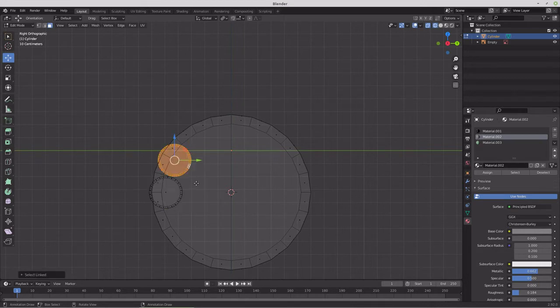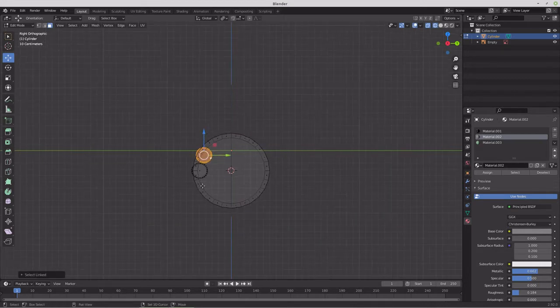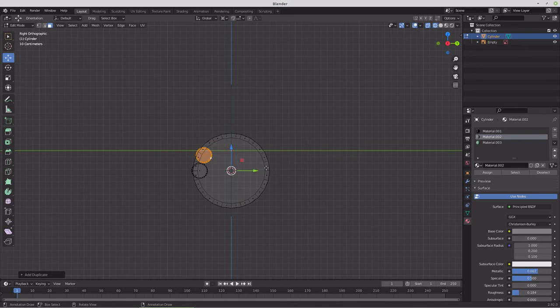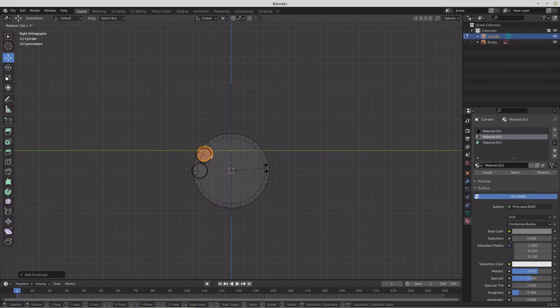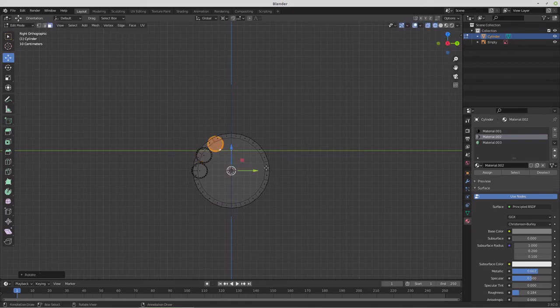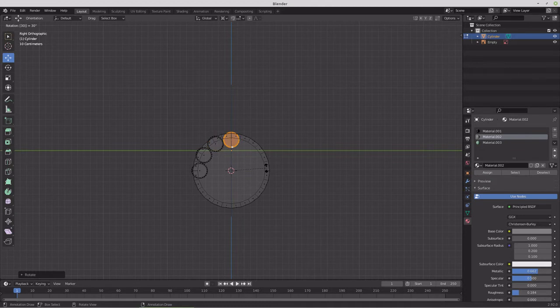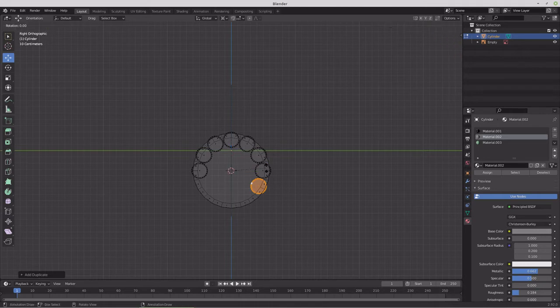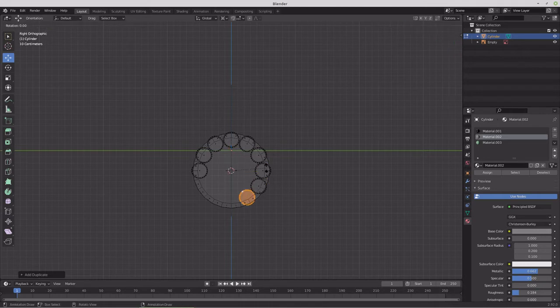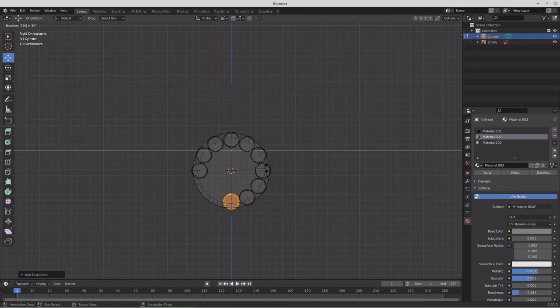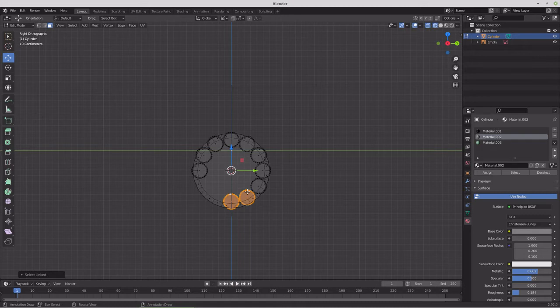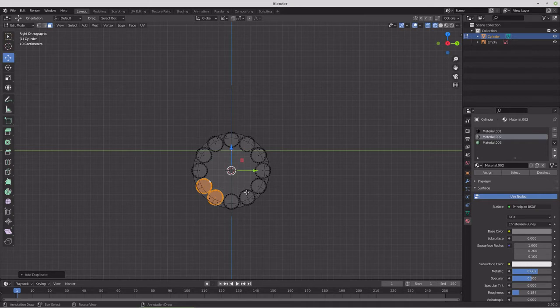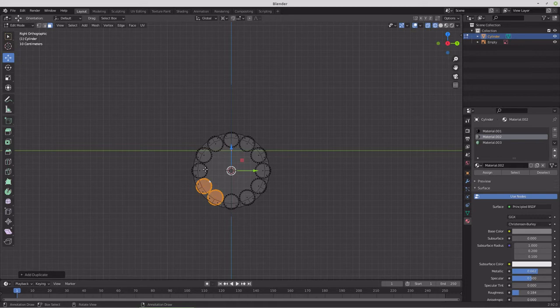And then we'll go back to this. So we'll shift duplicate rotate 30, and we need to go back to 3D cursor. Rotate 30. Shift duplicate rotate 30. Keep repeating that until it fills in. And of course we can do something like this too. And rotate 60 degrees.